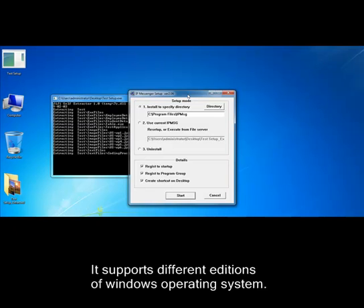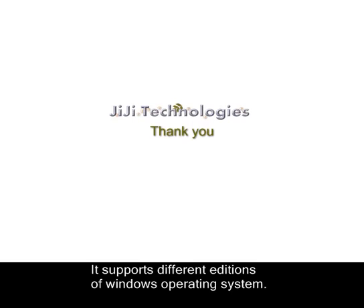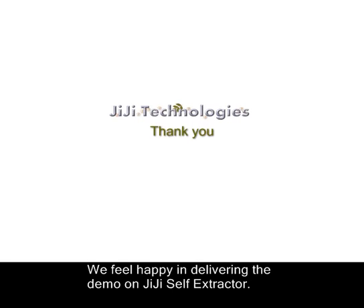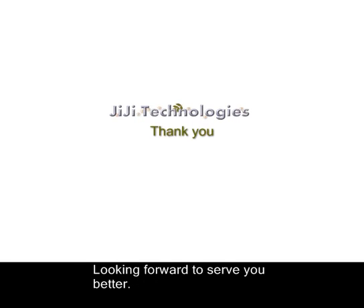It supports different editions of Windows operating system. We are happy to deliver this demo on JiJi Self-Extractor. For queries, feel free to mail us at support@jijitechnologies.com. Looking forward to serve you better. Thank you.